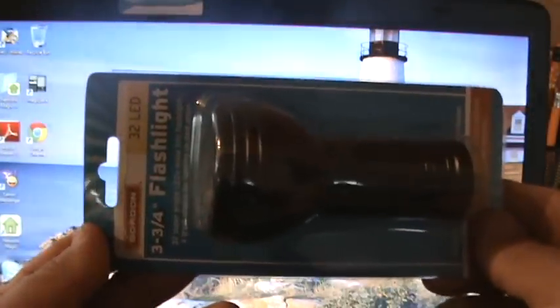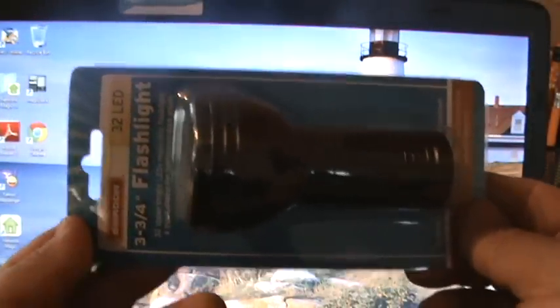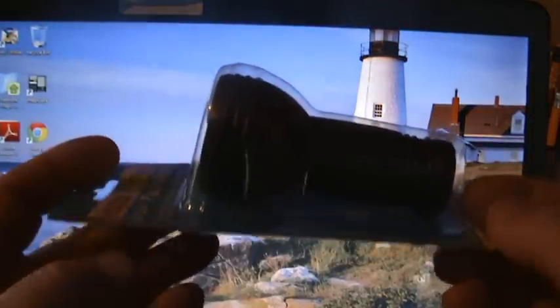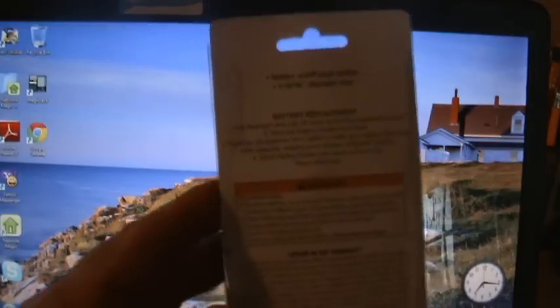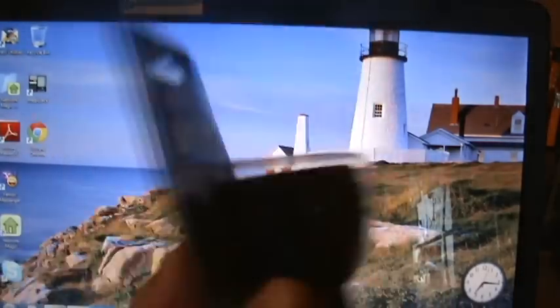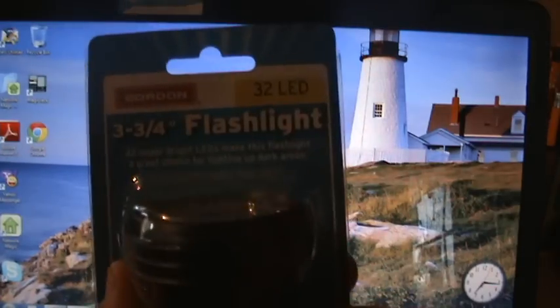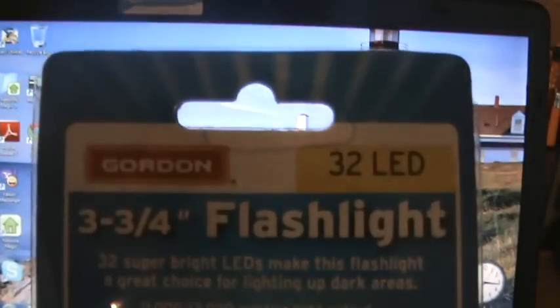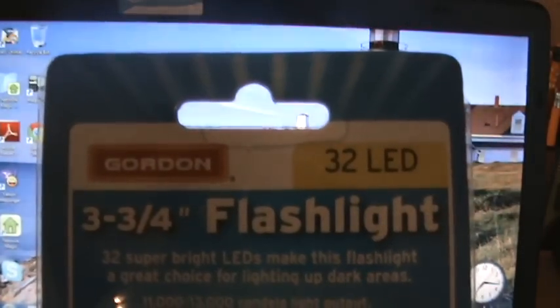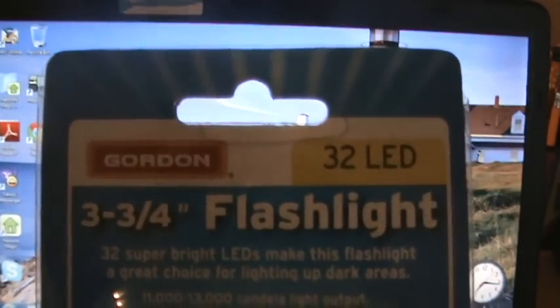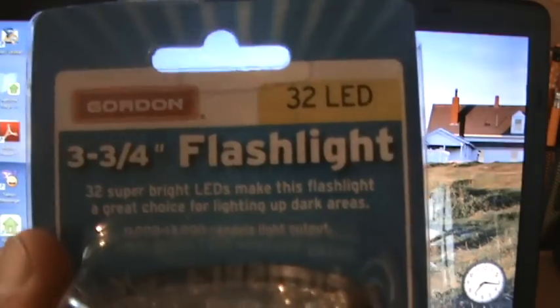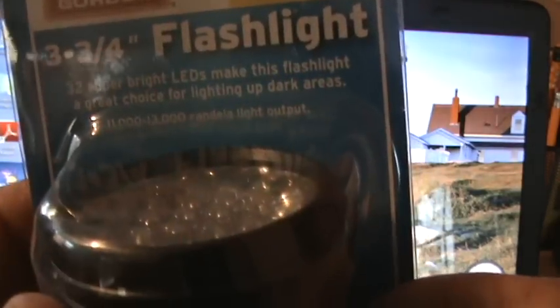I got a new LED flashlight. This one has 32 LEDs. It's a three and three-quarters inch flashlight with super bright LEDs.